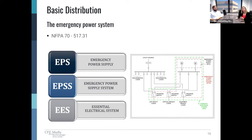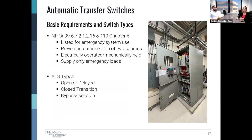One of the major components of the EES is the automatic transfer switch, which plays a major role in the overall emergency power system. Per NFPA 99 Section 6.7.2.1.2.16, the transfer of all loads shall be accomplished using an automatic transfer switch or switches. Each automatic transfer switch shall be listed for the purpose and approved for emergency electrical service as a complete assembly. The purposes of ATSs are to prevent interconnection of loads, and they must be electrically operated and mechanically held.